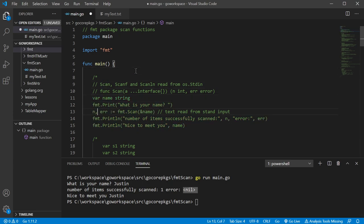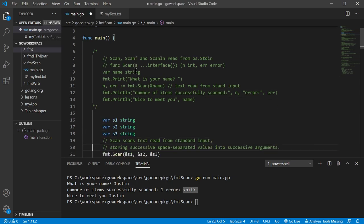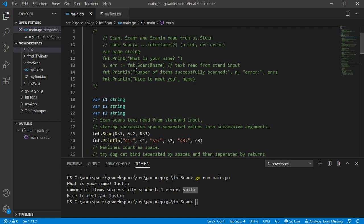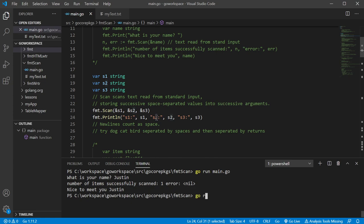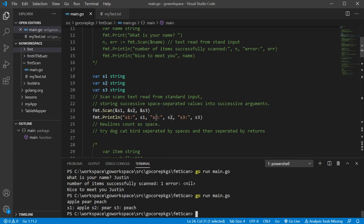Let's take a look at scanning multiple items. We have our three strings and we're going to read from standard input and save the value to each one of these three, then print them back. We had apple, pear, and peach — it saved them to those three variables and then printed them back.